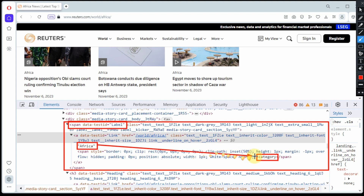After getting the feed link, let's try to look for the category under which the feed falls into.